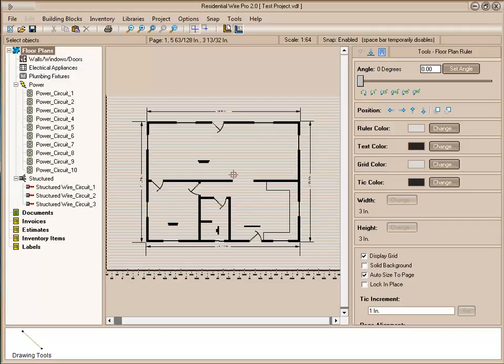In the last tutorial, we showed you how to work with walls, windows, and doors. In this video, we are going to use our finished floor plan and begin adding appliances, the electrical, and show you how to set up the wiring.